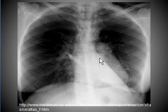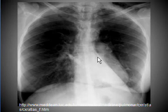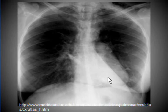Number one: a well-defined sharp triangular opacity in the retrocardiac area is a typical sign of left lower lobe collapse.